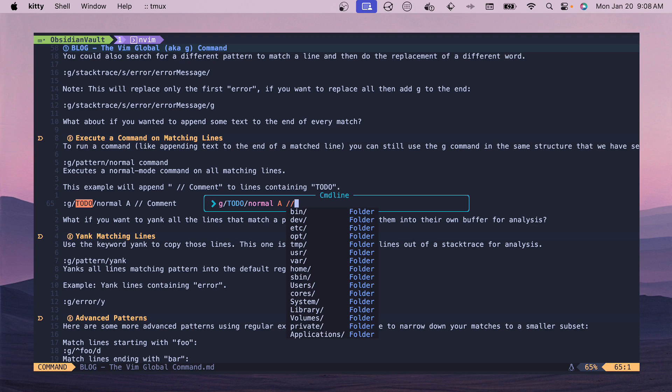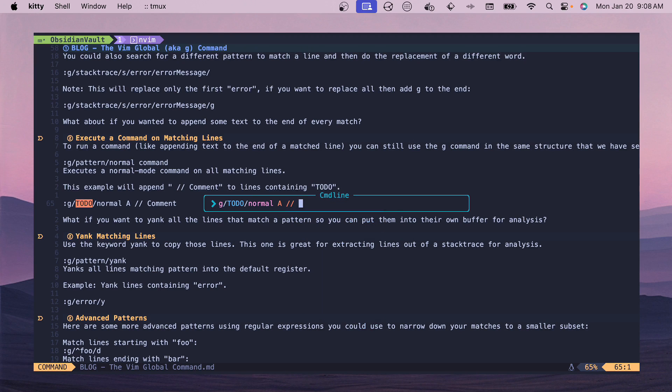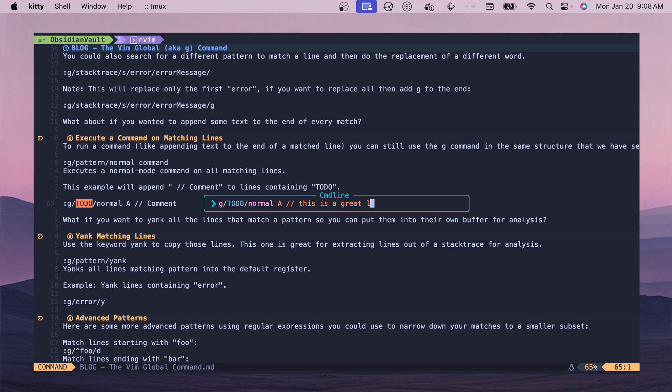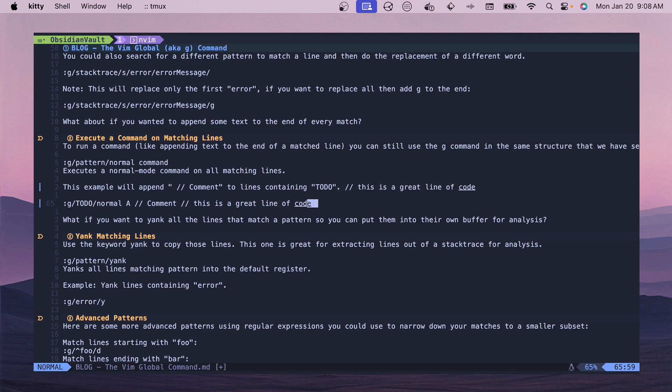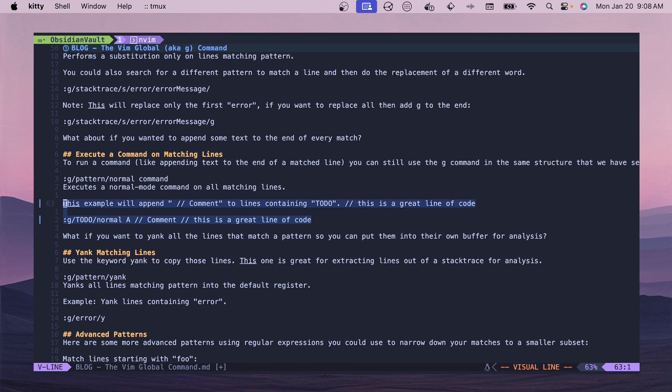Then we could add comments at the very end of those lines and say like 'this is a great line of code'. If we ran this then we can see that that gets updated on both of those to-do lines.